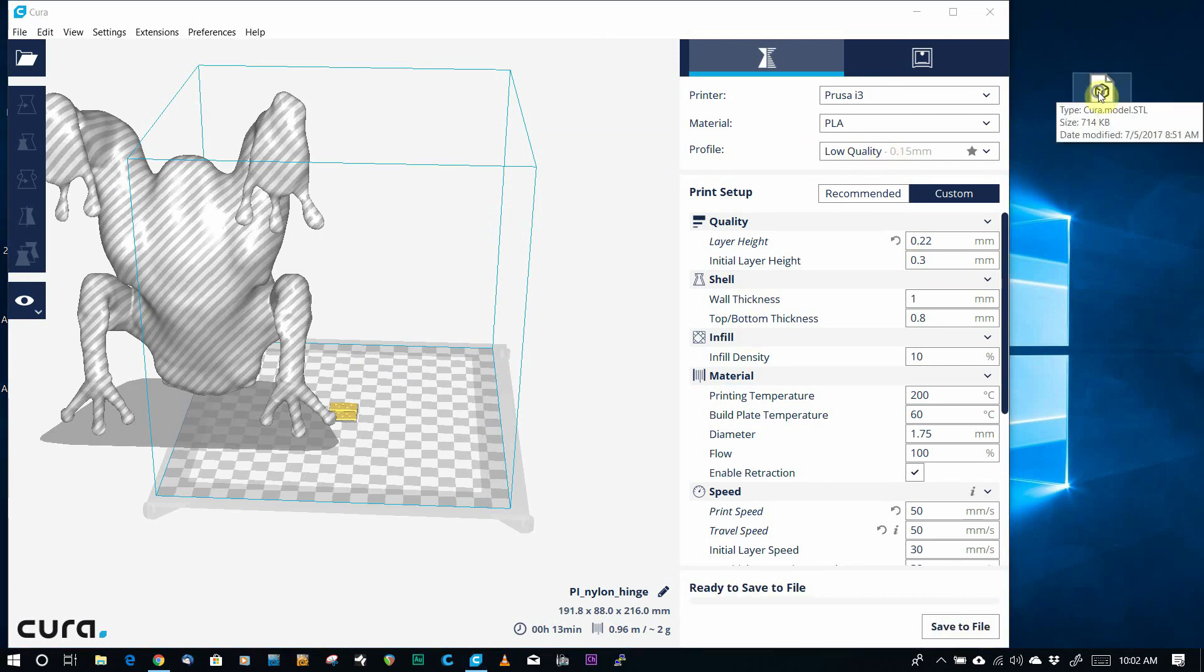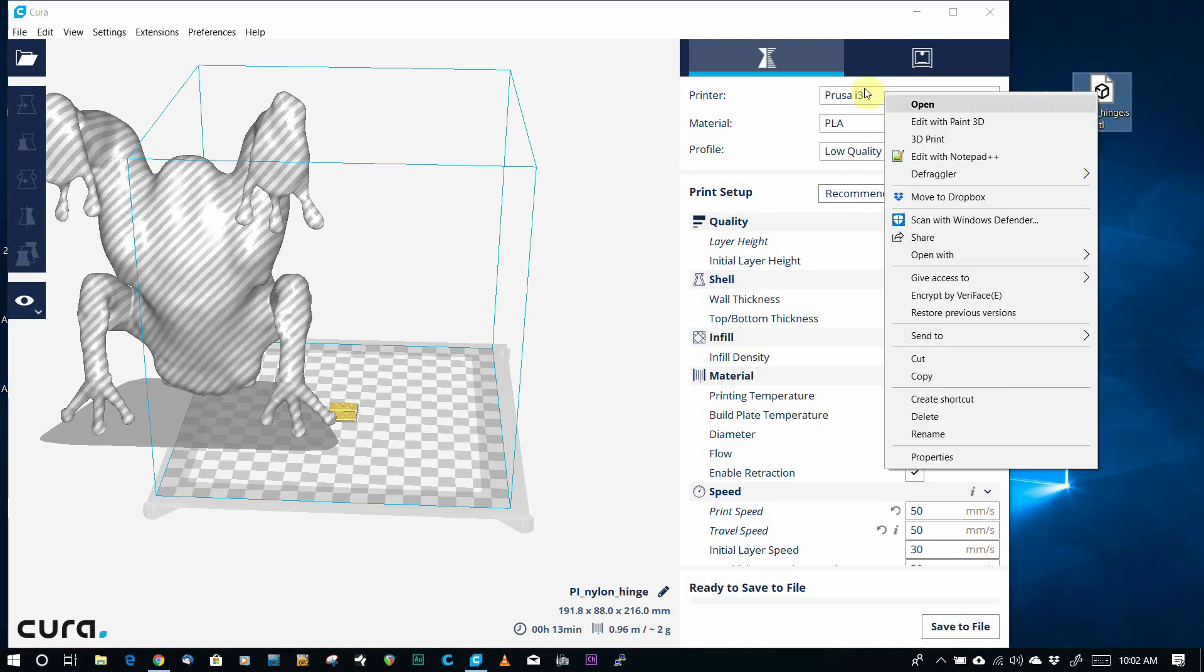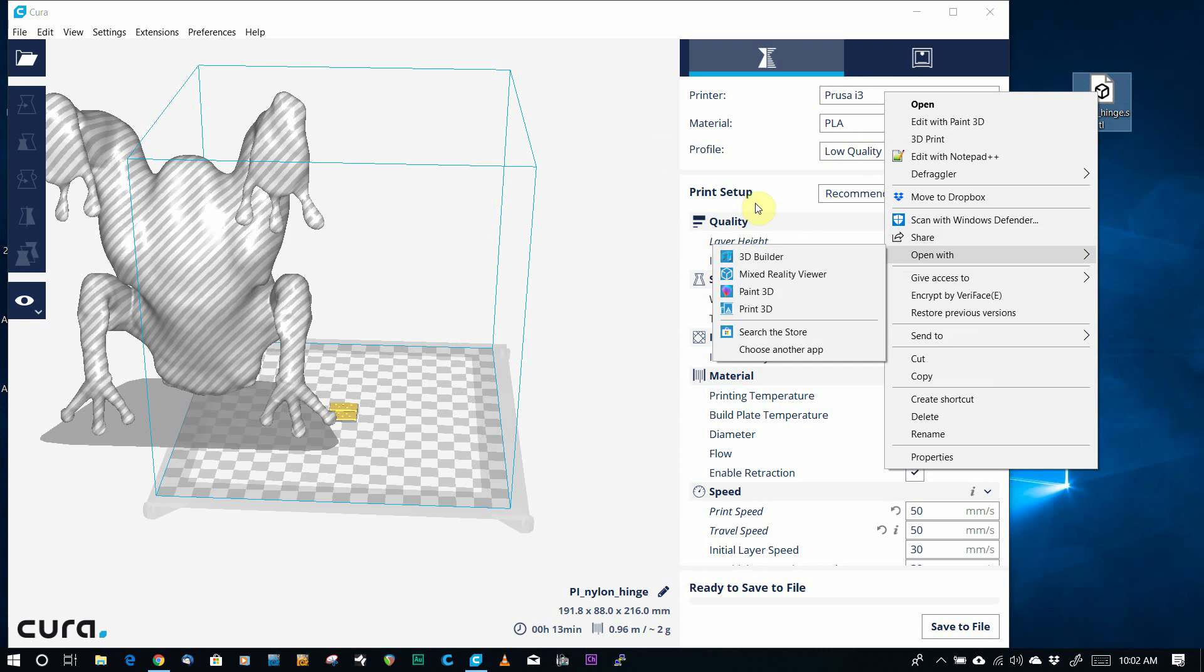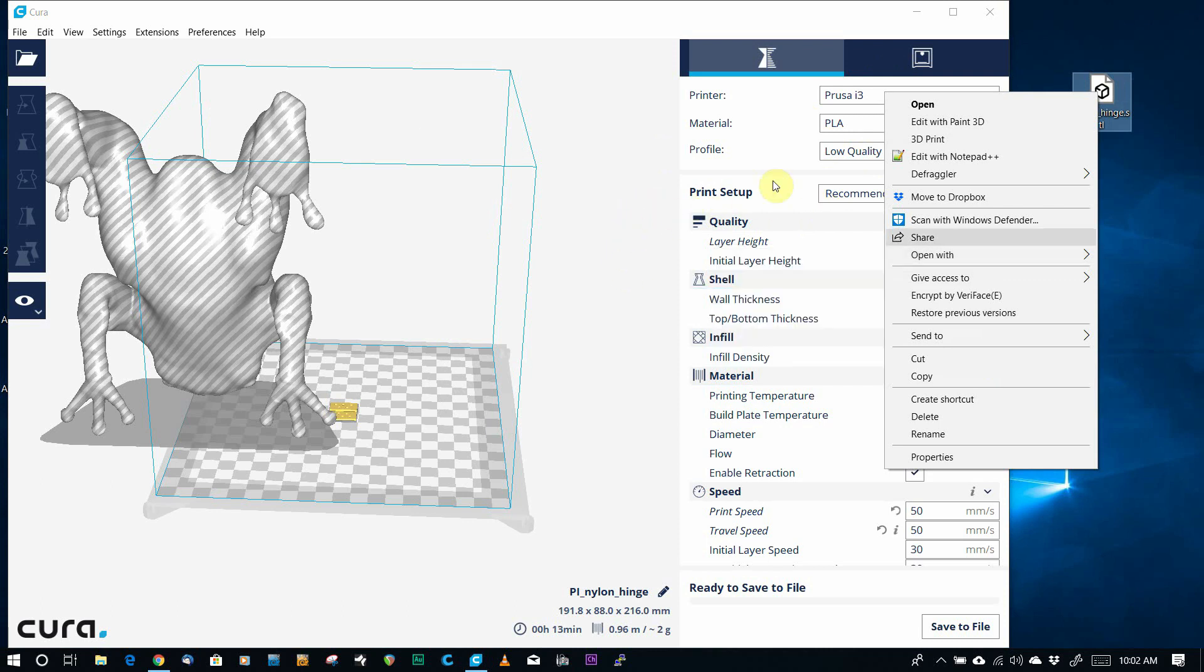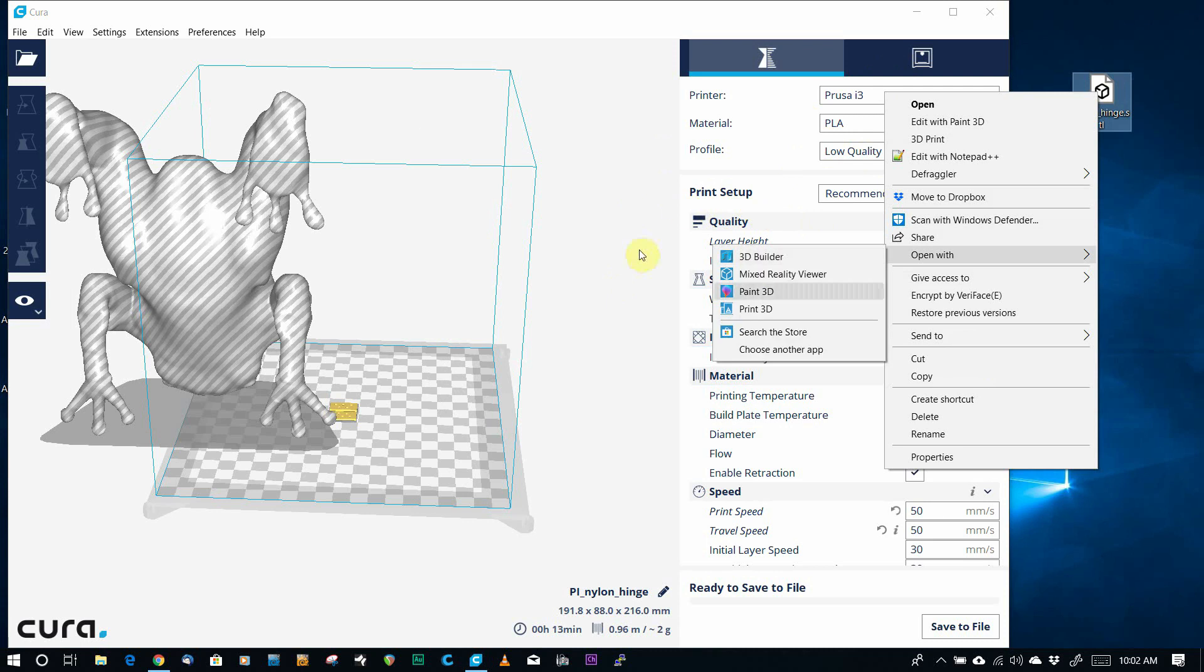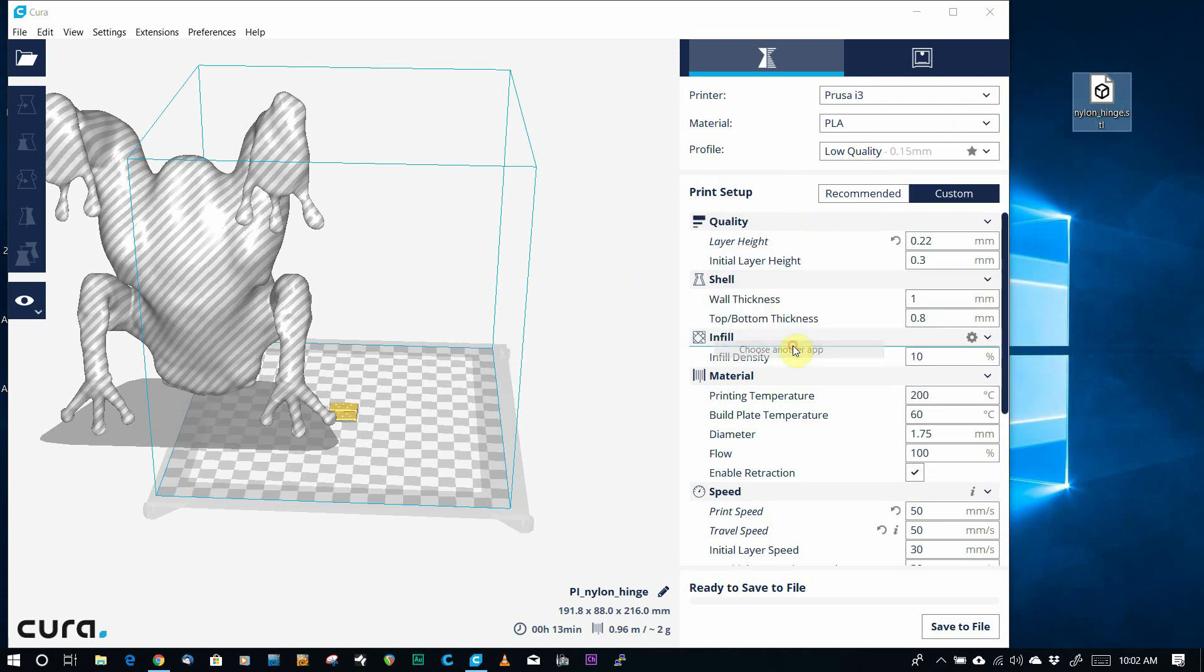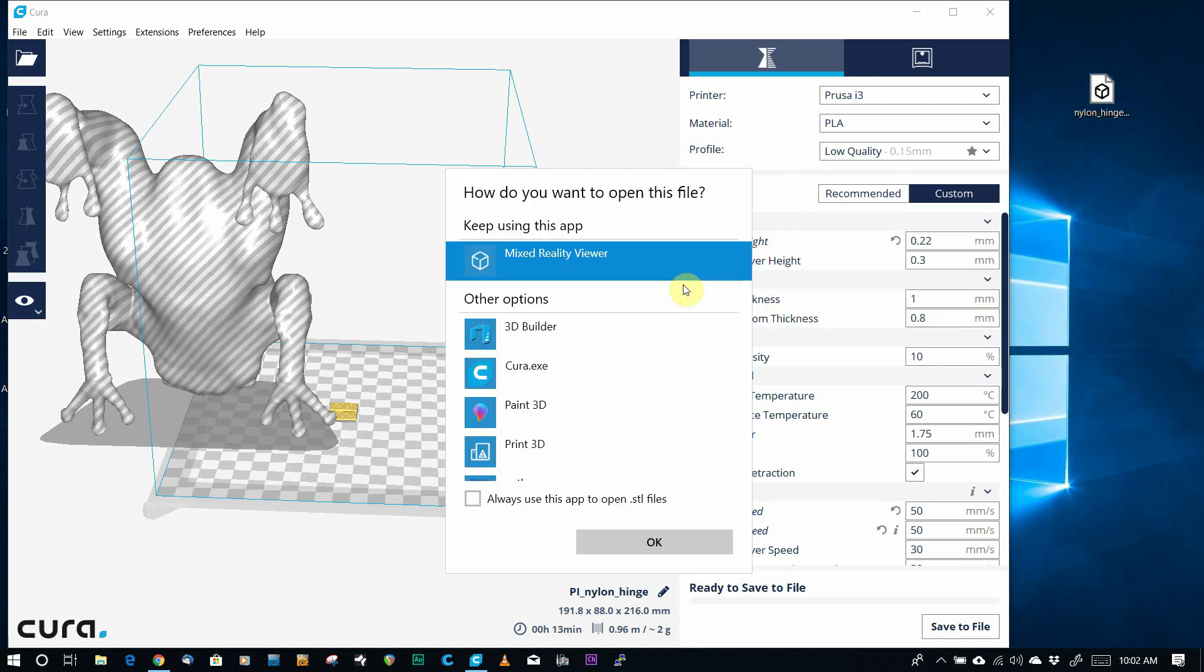You can also right-click on a file and do an Open With, and you'll sometimes get the option there, but if you don't see the option, you'll want to go down to Choose Another App.